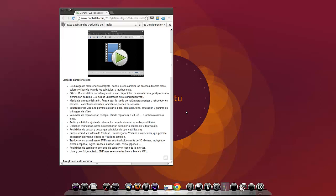Audio y subtítulos: Ajuste de retardo. Le permite sincronizar audio y subtítulos. Opciones avanzadas, como selector de un demuxer o códex de vídeo y audio. Posibilidad de buscar y descargar subtítulos en opensubtitles.org. Puede reproducir vídeos de YouTube. Un navegador YouTube está incluido, que permite descargar fácilmente vídeos de YouTube también.